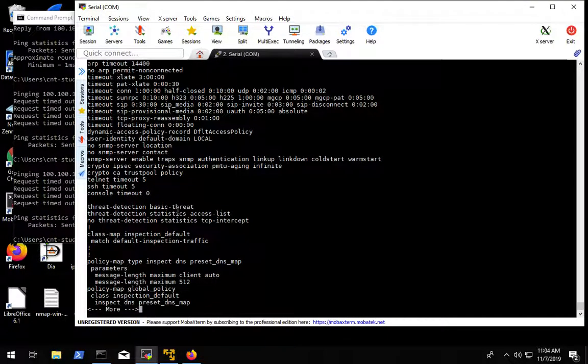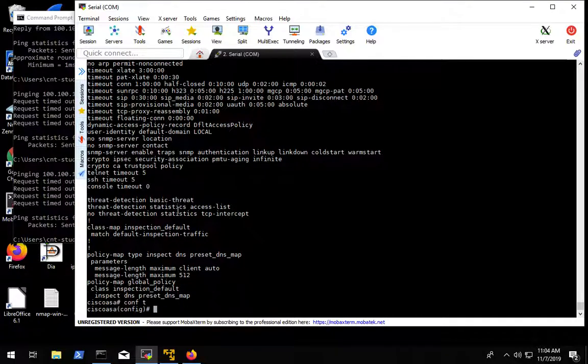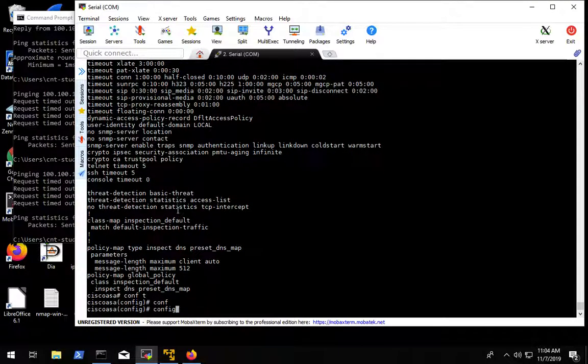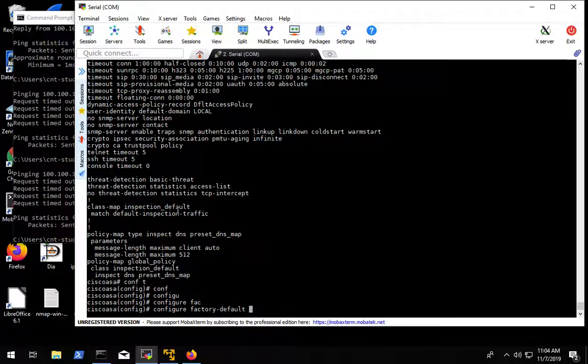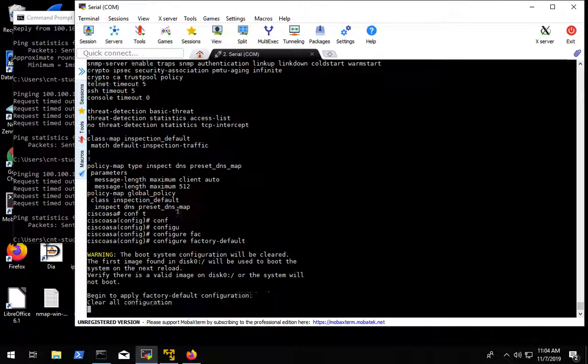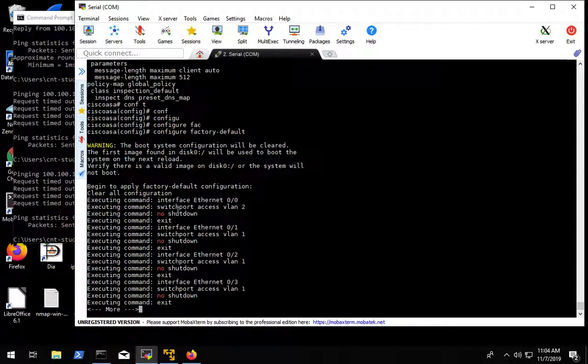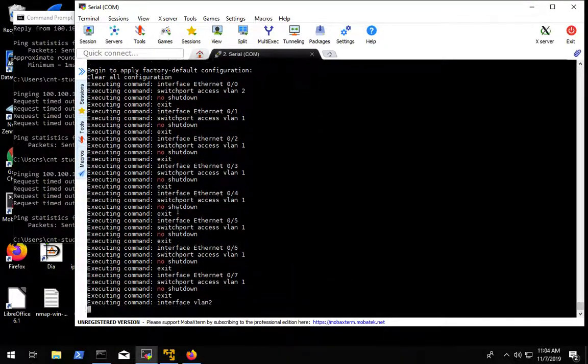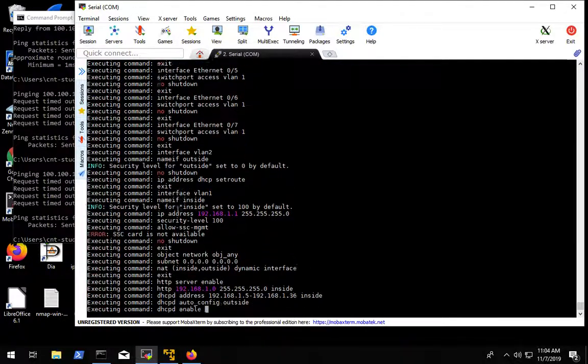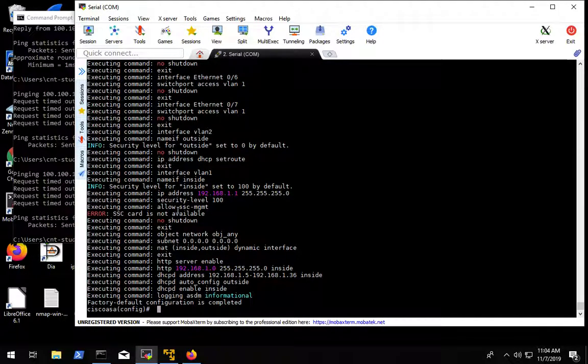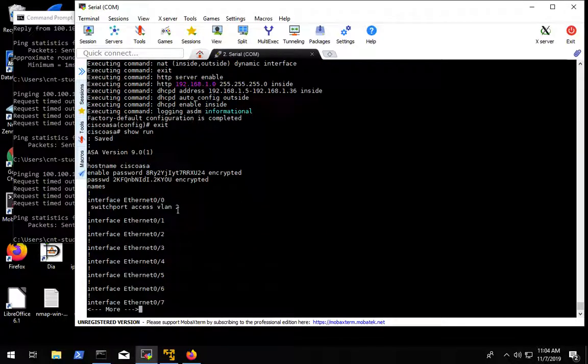So what we're going to do is put it back here in factory default configuration. We're going to do configure factory default and it's going to run, and we will let it run and just hit the spacebar until it finishes.